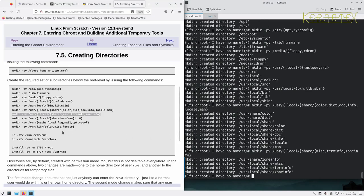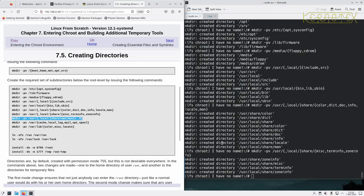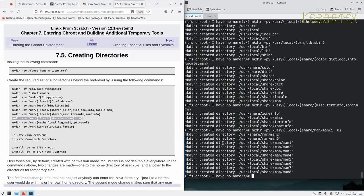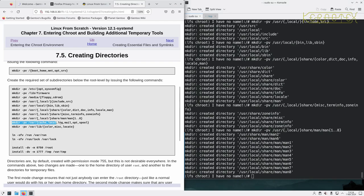So as long as we're getting outputs saying a directory has been created with what we've put in. So for example, this one's creating man 1 to 8, so we can see them there 1 to 8. That looks okay, we're not getting any errors either, so that's good.